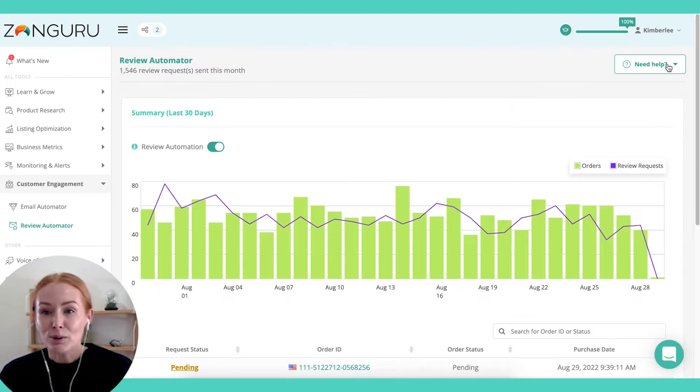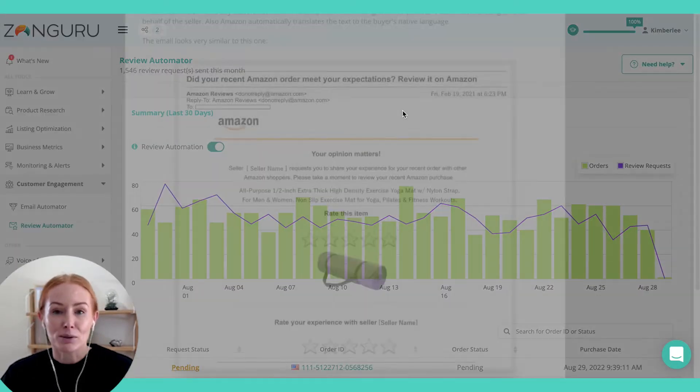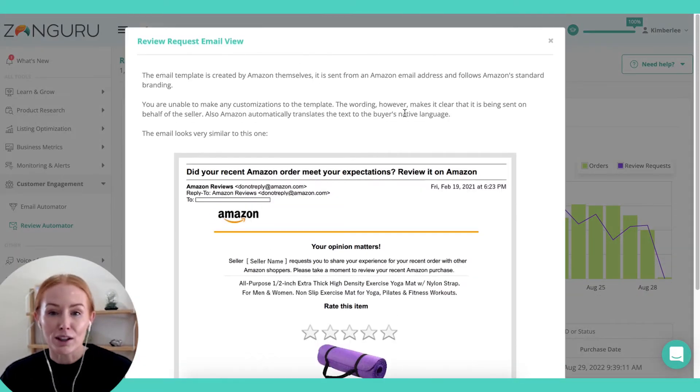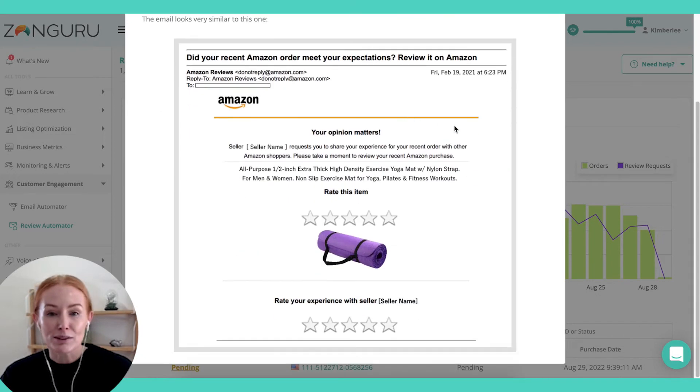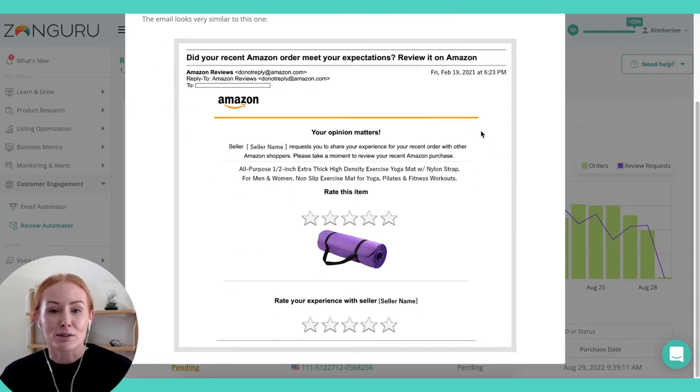The request copy actually leverages the Amazon template, so you know that you're always going to be Terms of Service compliant. This is what the buyer can expect to receive.